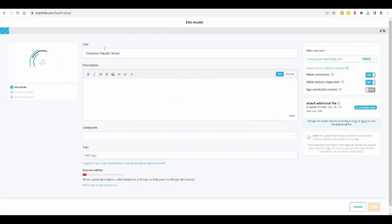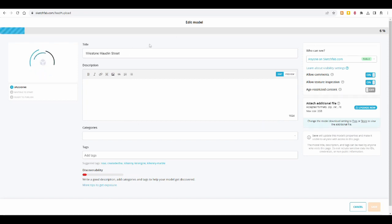And here you can give it a title. It'll take that from the file name, the zip file name. You can also add a description. And very important, what I would ask you to do is: